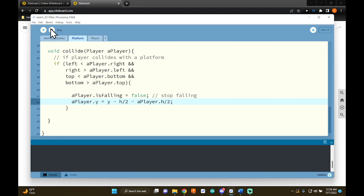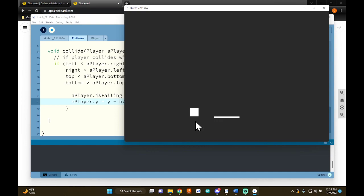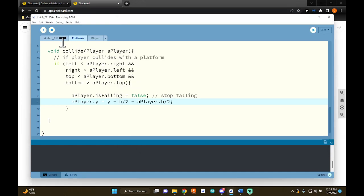There's one error: if you land on the platform and then walk off the edge, you don't fall. Before fixing that, let's set things up to have more than one platform on screen.